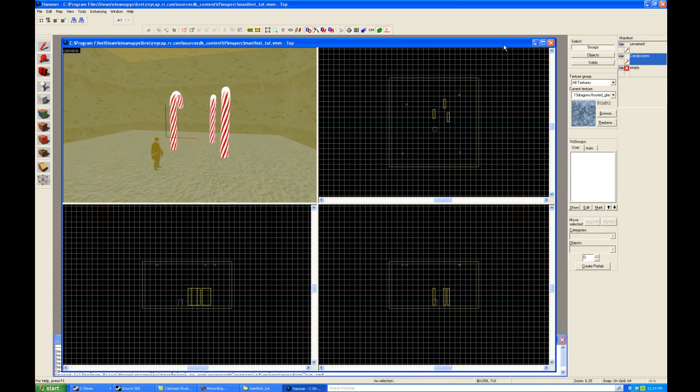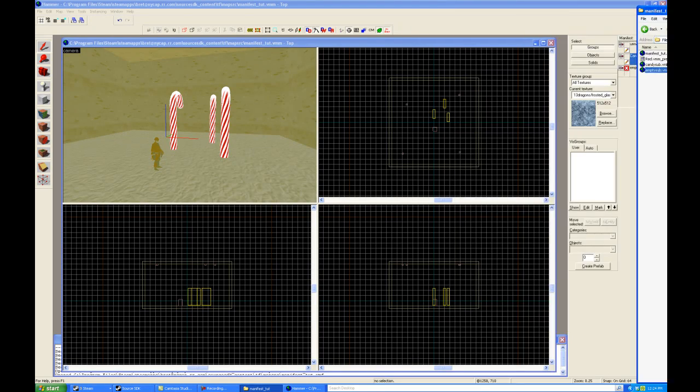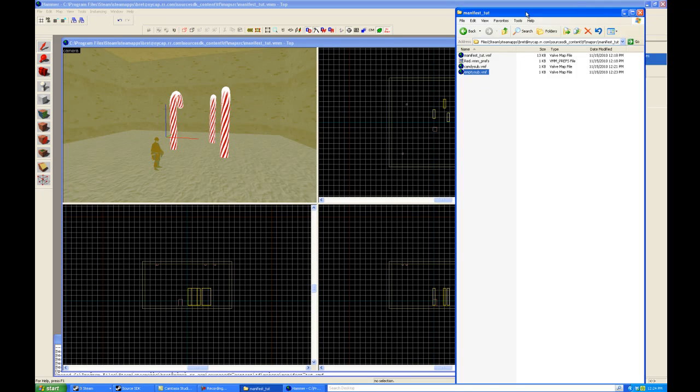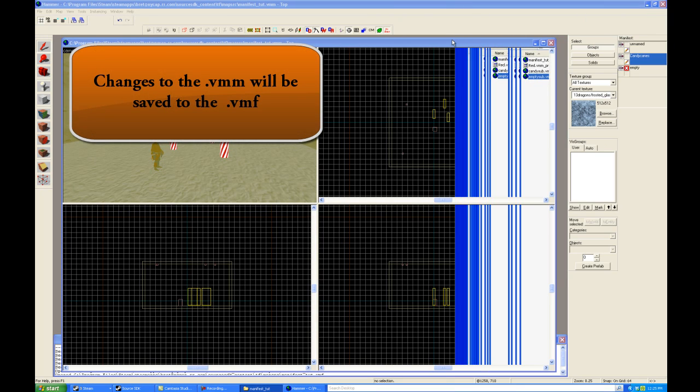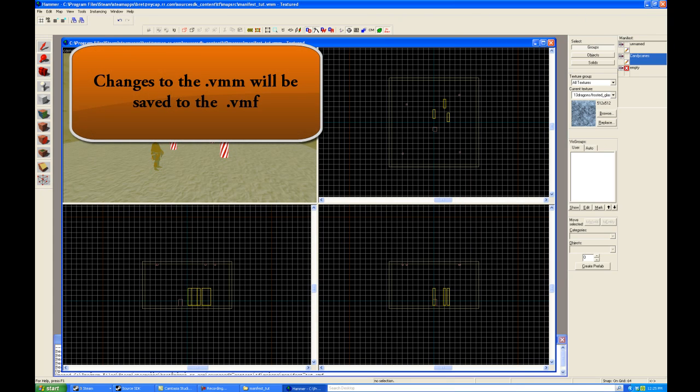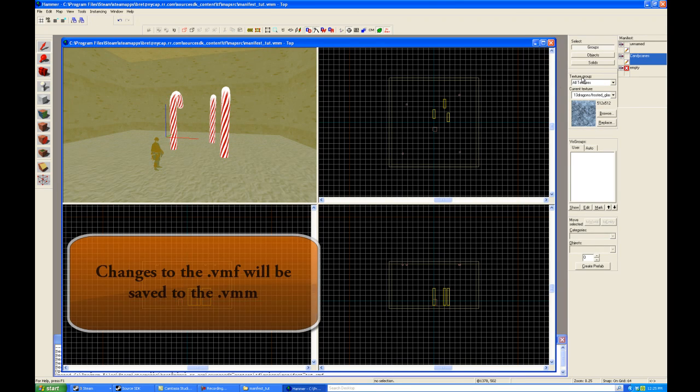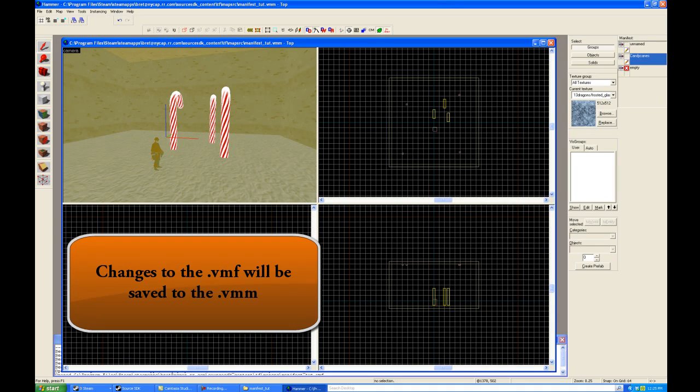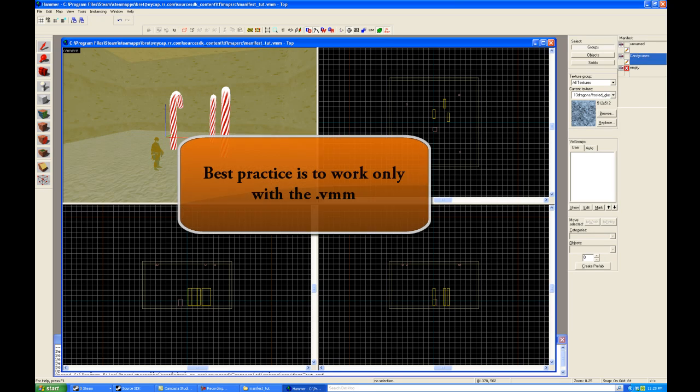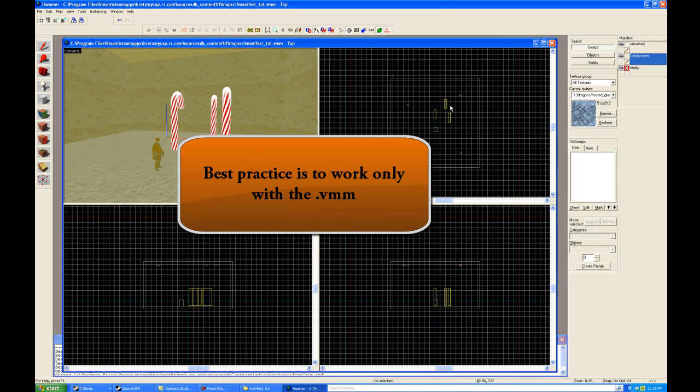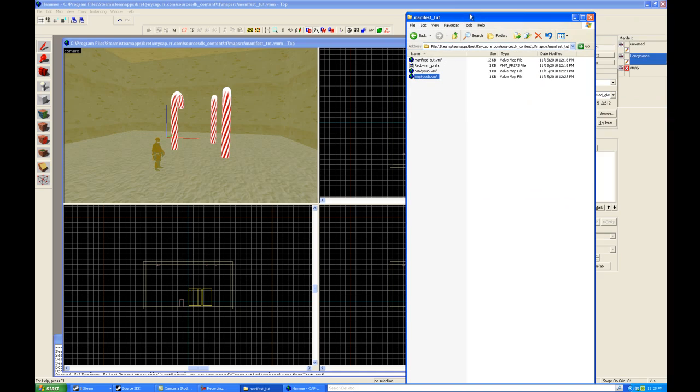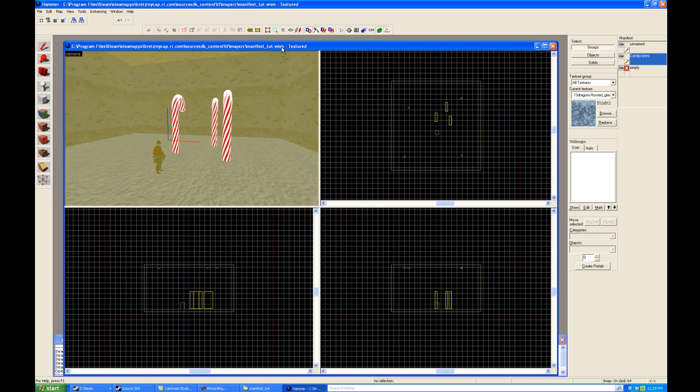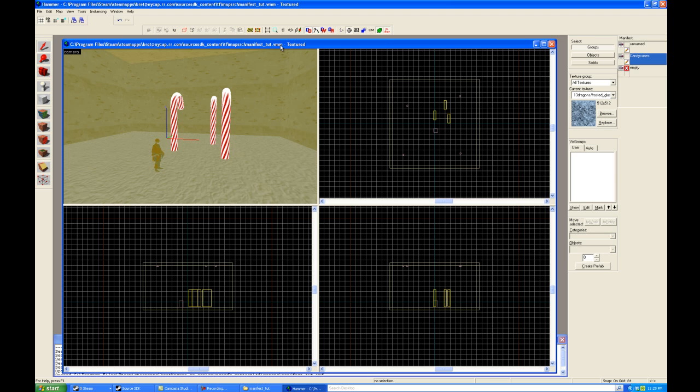I believe I've covered everything. The only thing I haven't shown you is when I said everything that happens here in the VMF gets written over. It works both ways, you can make changes to the VMF if you want, and it will be reflected here. Probably not the best way to do it because it can confuse you. You're better off just working within the manifest and having the changes be propagated into your VMF files. Anyway, I believe I've covered everything here for manifest. Now you have an idea of how you can quickly populate. And I hope this helps you in your mapping. Anyway, have a good day. Goodbye.